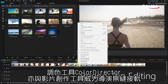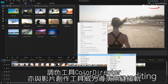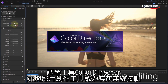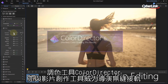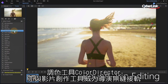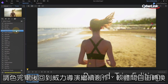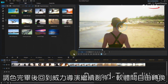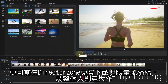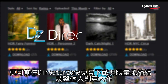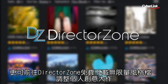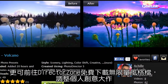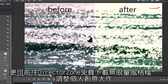Seamless integration with PowerDirector Video Editor enables you to quickly open video projects in ColorDirector for grading, then throw them back to PowerDirector to view the enhancements and continue editing. And with unlimited free presets from DirectorZone, you have fantastic scope for enhancing your creative video works.